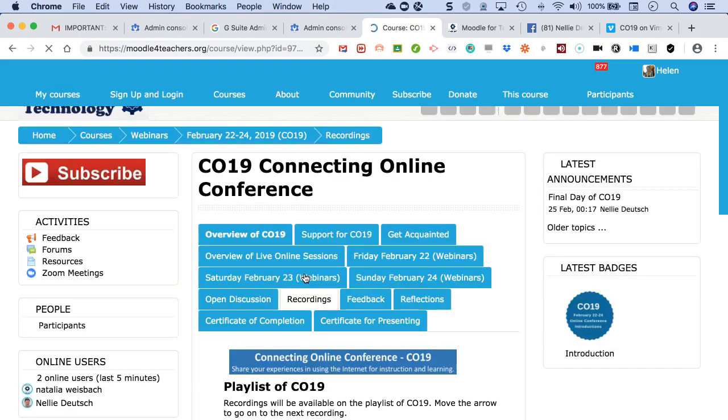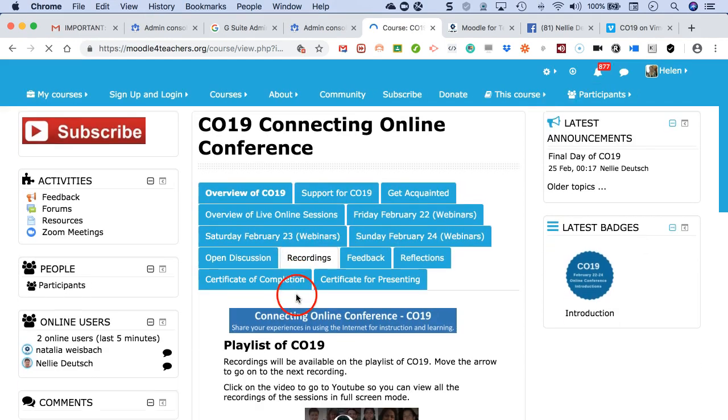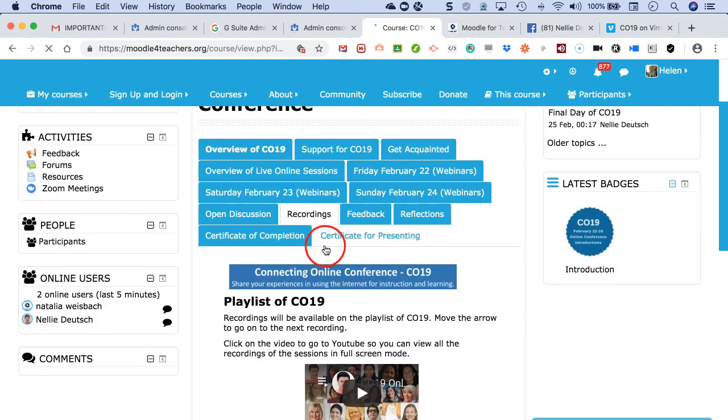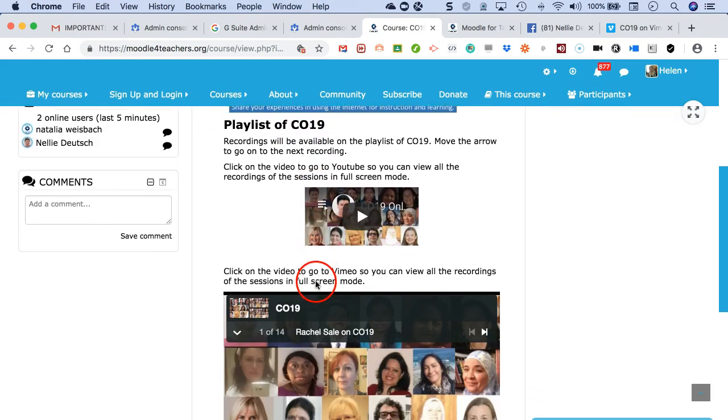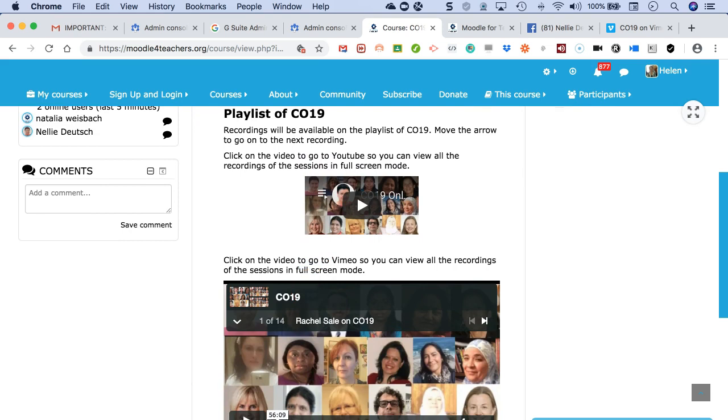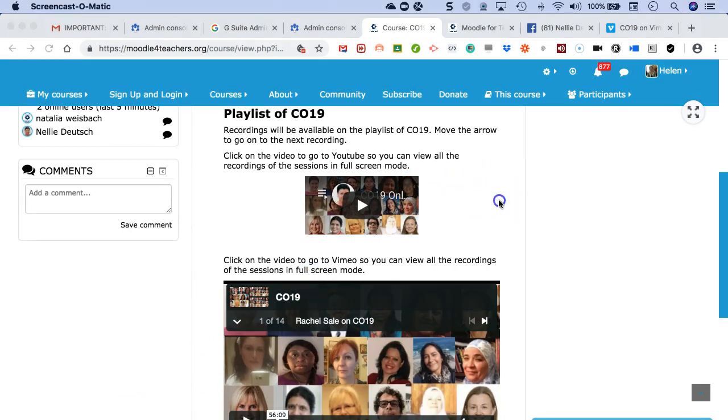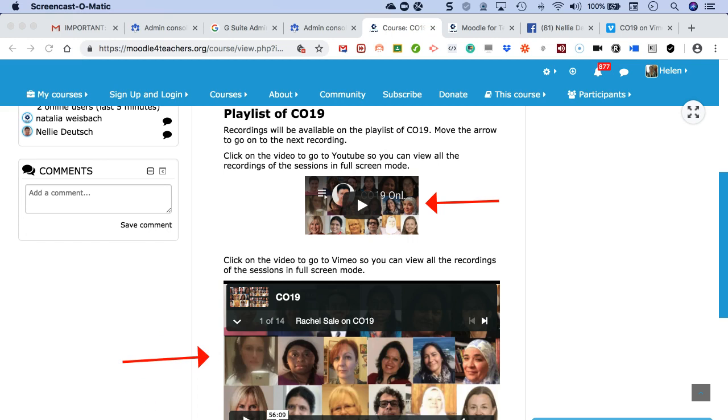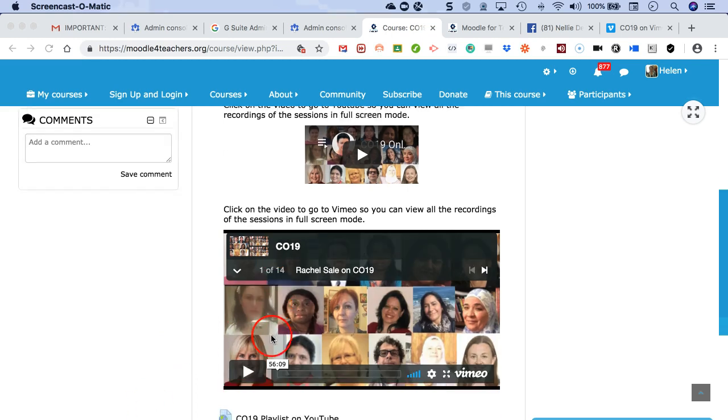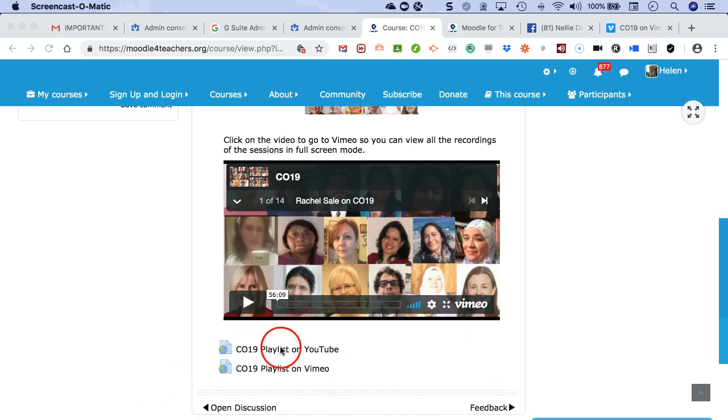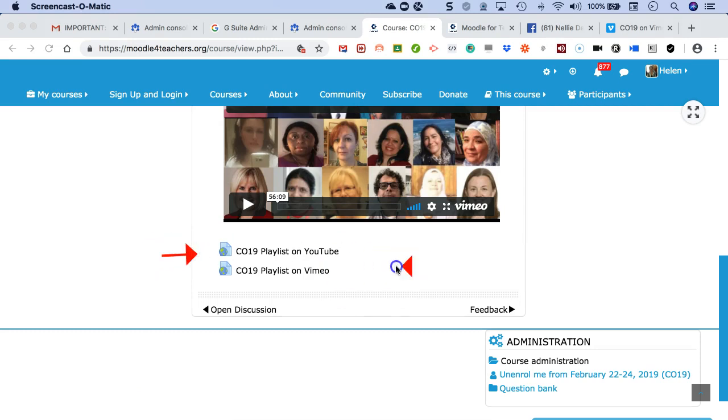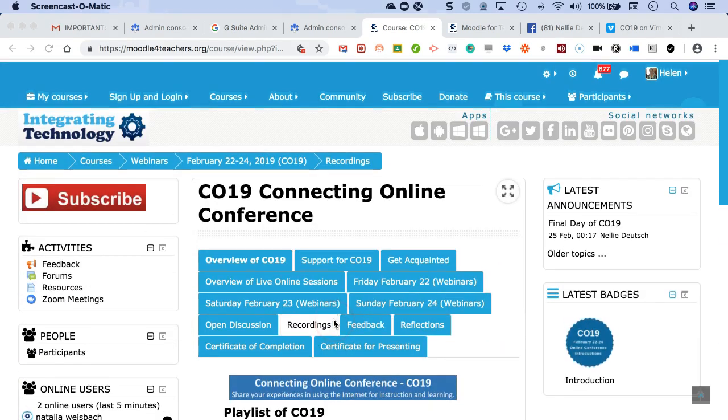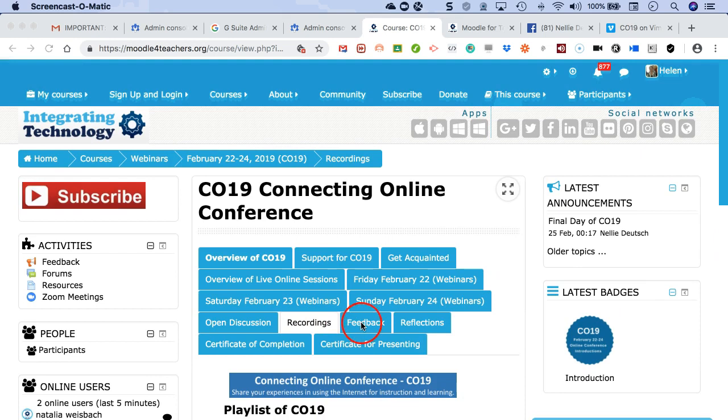Notice the recordings are both on YouTube as well as on Vimeo. So I can get the playlist on YouTube here, and I can get it on Vimeo here. There are 15, and you can also find the playlist here on YouTube and Vimeo.